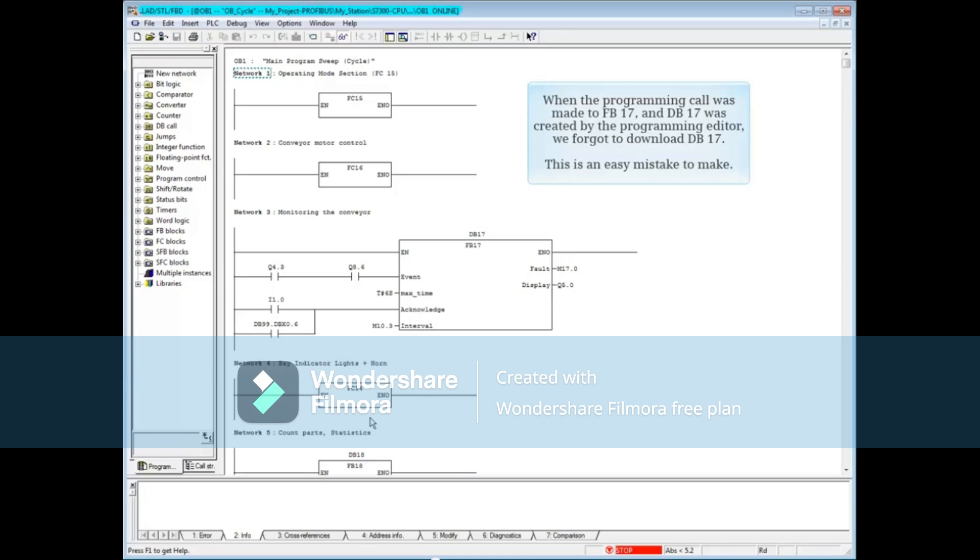What's happened is that when the programming call was made to function block 17 and DB 17 was created by the programming editor, we forgot to download DB 17. This is an easy mistake to make.